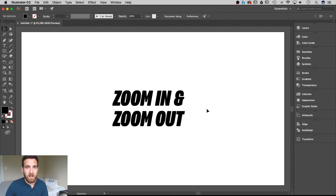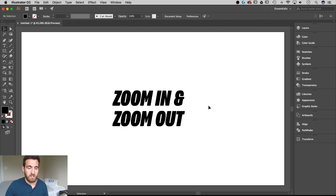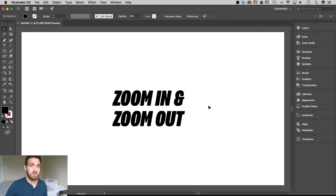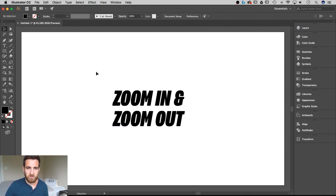I'm going to show you guys how to zoom in and zoom out in Illustrator CS6 and earlier and also CC and later. Because in CC 2014, they added the GPU zoom, which is like a scrubby zoom. We'll get to that towards the end. But first, I'm going to talk about the most basic ways to zoom in and zoom out.